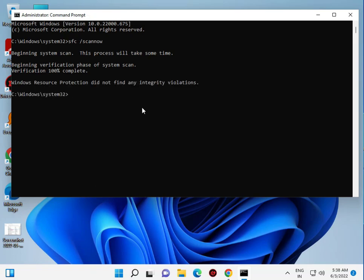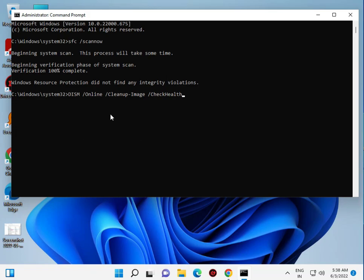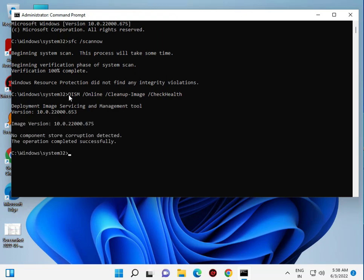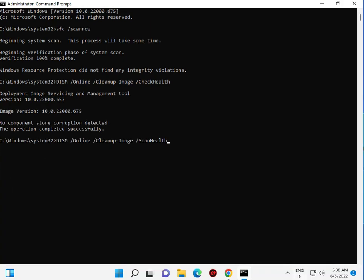The scan is now complete at 100%. Now for the second command - all commands will be in the description. Right-click to copy and right-click again to paste automatically. Then hit enter. There are actually three commands.